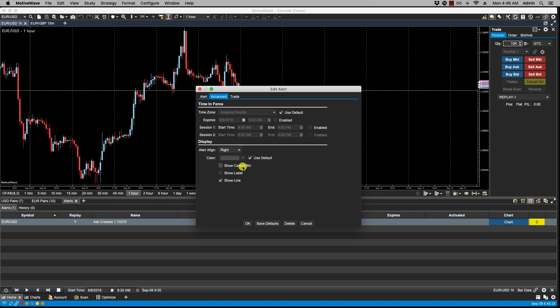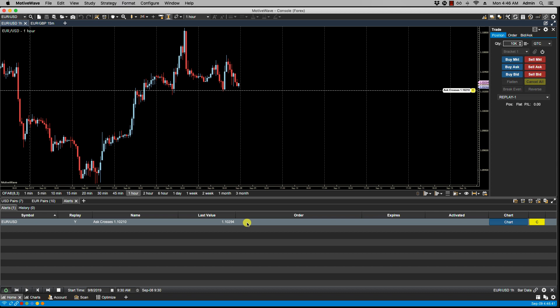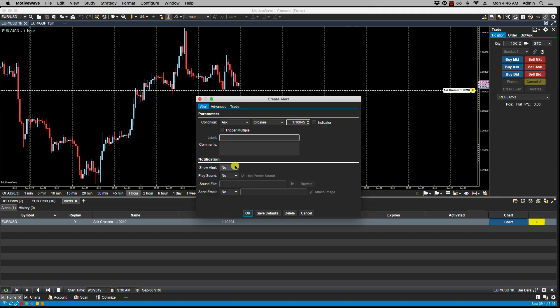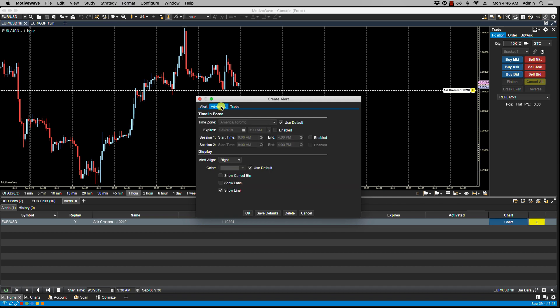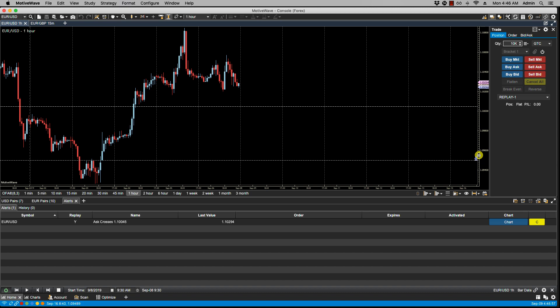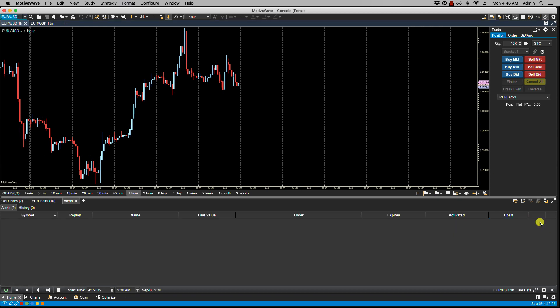We'll notice that these selections here match what's in the default settings that we set. Now of course if we want to make changes to this individual alert we can always make the changes individually. But if we place another alert, you'll notice here that it will take on the default set in the Configure Alerts panel.